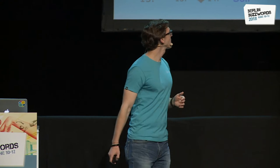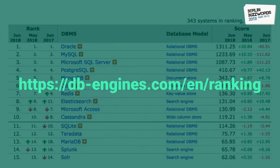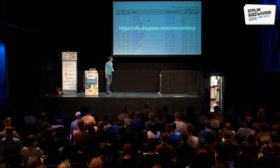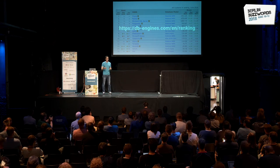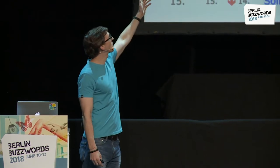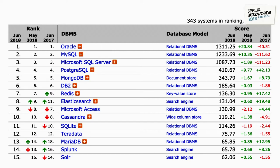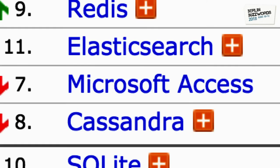Starting with the revolution — what was the revolution? I use dbengines.com to show where we are with data stores today. They have the Tiobe index equivalent for data stores, a ranking. Relational databases are still on top, but MongoDB is the top NoSQL data store. Elasticsearch is now number eight. We're pretty happy about that. The only system I think should not be on the list is the one right below Elasticsearch, which is Access — it's still number nine. We're very happy to have finally overtaken Access.